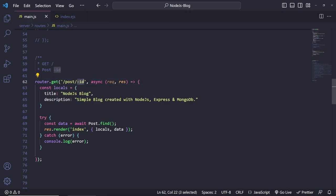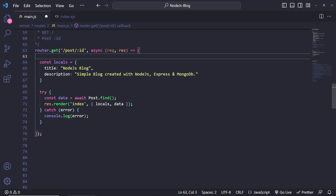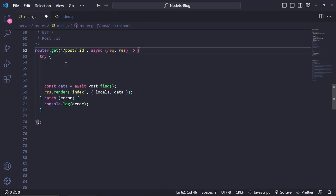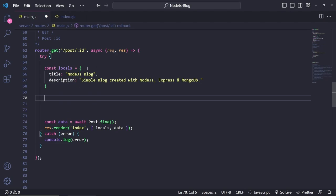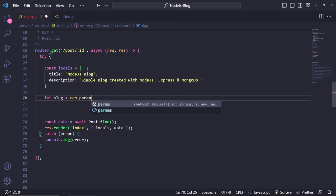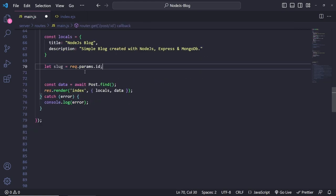This is how we're going to grab the id. Inside the handler, I'll leave the locals as is for now — we could change it to the actual title, we'll have a look in a second. To grab the id it's fairly simple: we do `let slug = request.params.id`. This is how we grab the id.